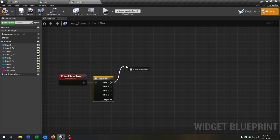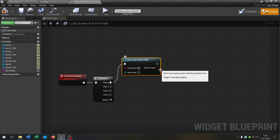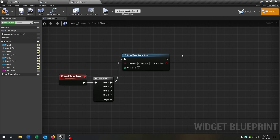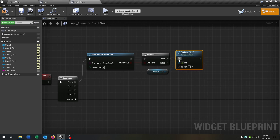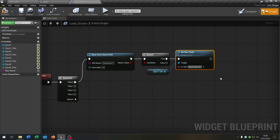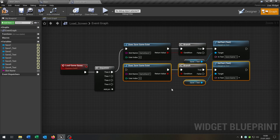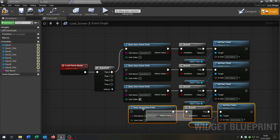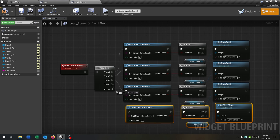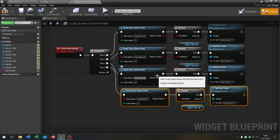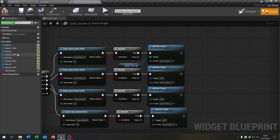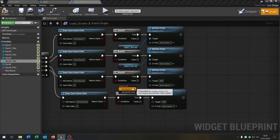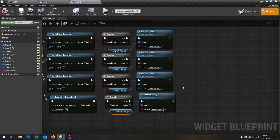We need a Sequence with four outputs for four save game slots — of course you can add more. For each: call Does Save Game Exist with the slot name 'game_save_1', add a Branch, and on True set the save text to 'Save Game 1'. Copy and paste this four times, connect them to the sequence, and edit to game_save_2, game_save_3, game_save_4, updating the corresponding save text references and labels.